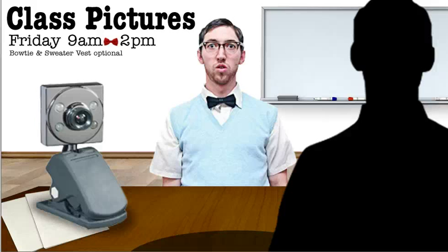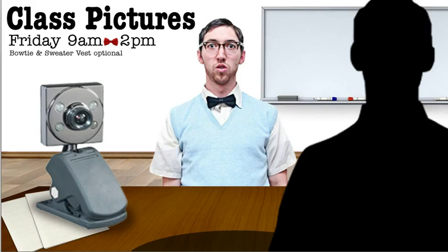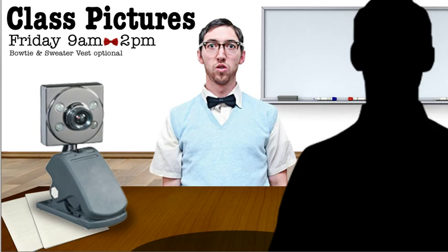Alright, so I wanted to continue on the previous lesson where we looked at using the Grow and Shrink along with motion paths to create these animated zoom-in effects.